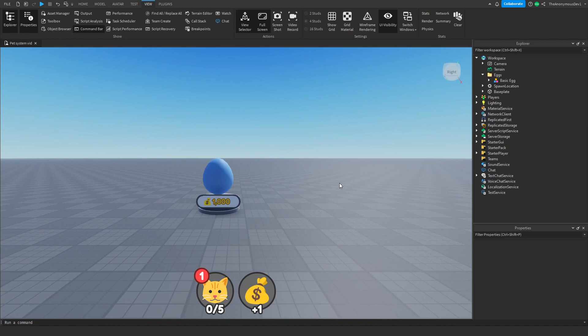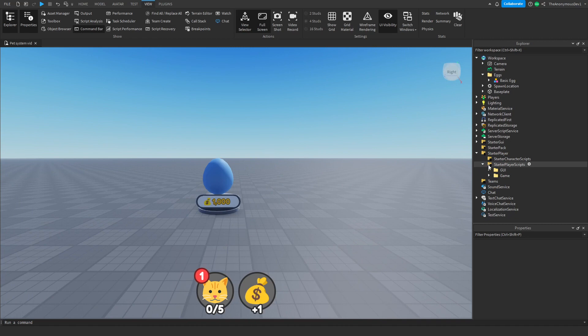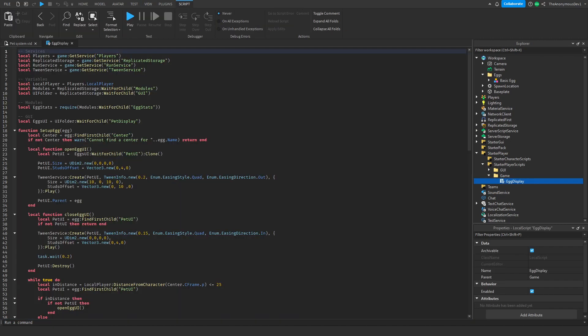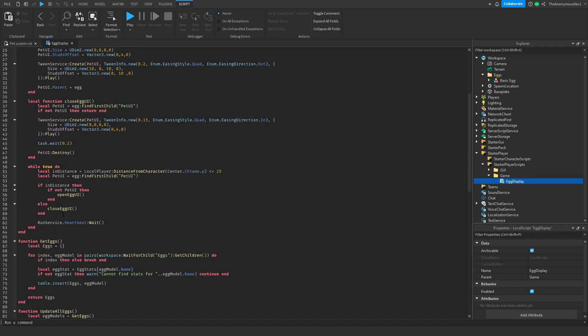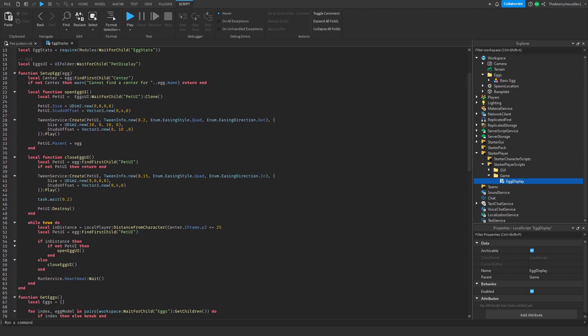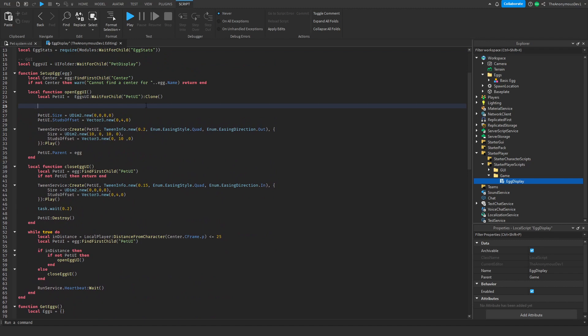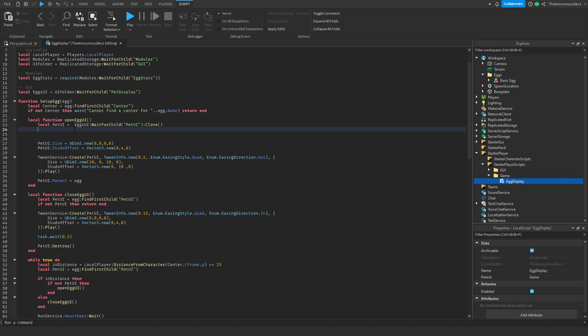Now that we fixed that bug, what you want to do is go to starter player, starter player scripts, game, and egg display. Once you're in egg display, you want to go back to your open egg UI script, and just under the pet UI we want to script it so it loads the pets.